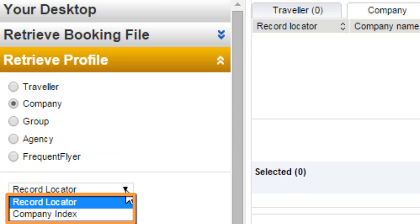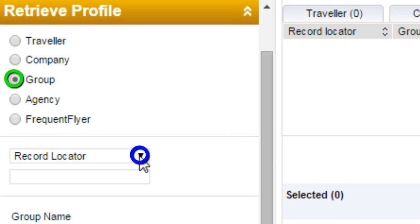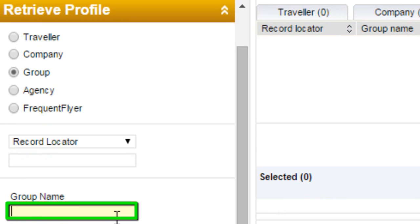Selecting Company Profile displays options to retrieve by Record Locator and Company Index. You can also retrieve a Company Profile by Last Name. Selecting Group Profile displays options to retrieve by Record Locator and Group Index, or by Group Name.